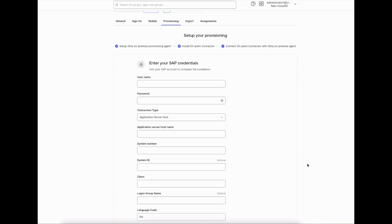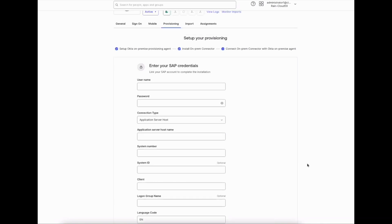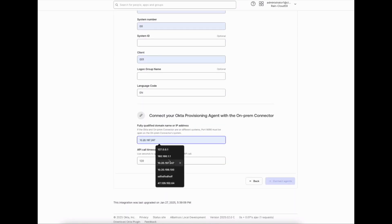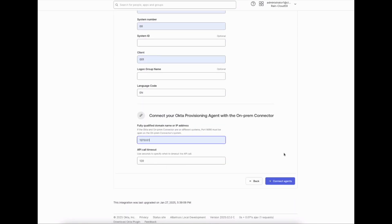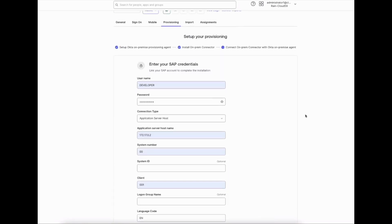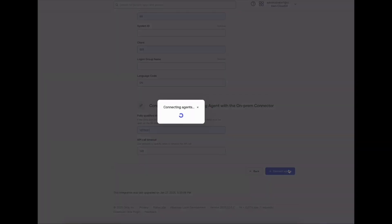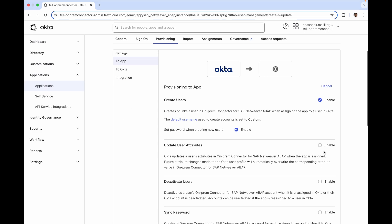Step three involves performing SAP-specific configuration. I go ahead and enter SAP-specific details, admin credentials, and other necessary information. I finally go ahead and confirm. Provisioning setup is now completed.